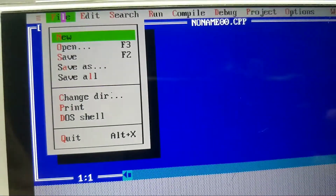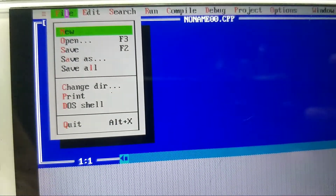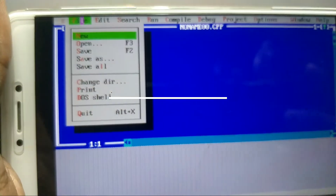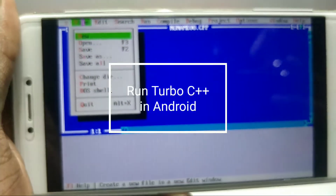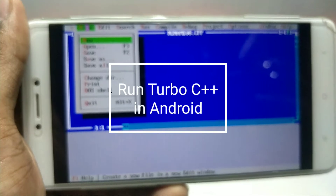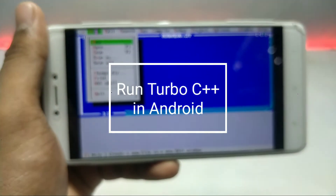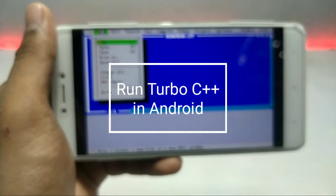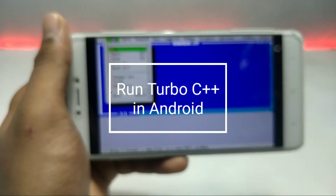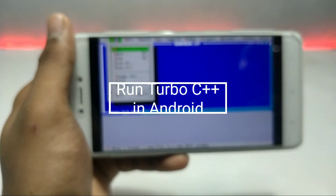Hello and welcome to my channel Tech and Tips with King. In this video I am going to show how you can run Turbo C++ in your Android using DOSBox Turbo application. So without any wasting of time let's get into the video.